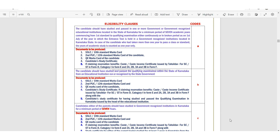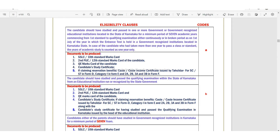So clause code B: the candidate should have studied and passed the qualifying examination within the state of Karnataka from an education institution run or recognized by the state government.